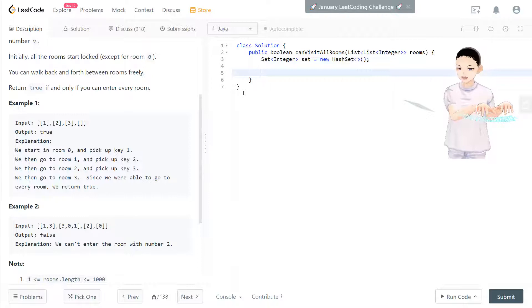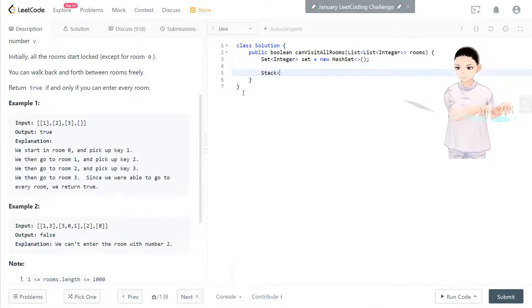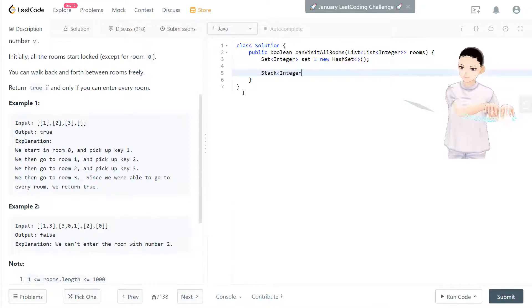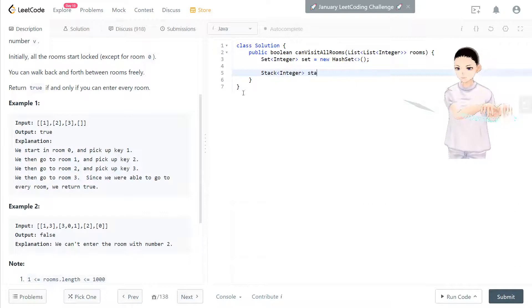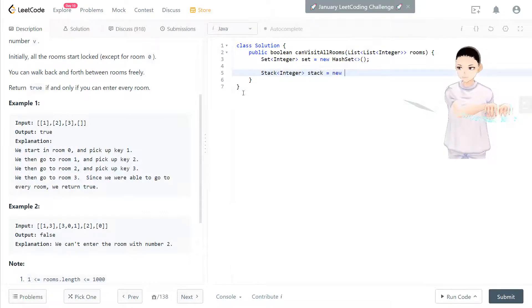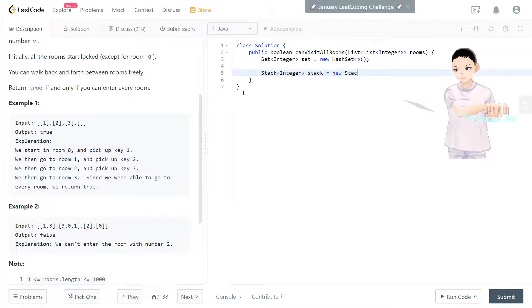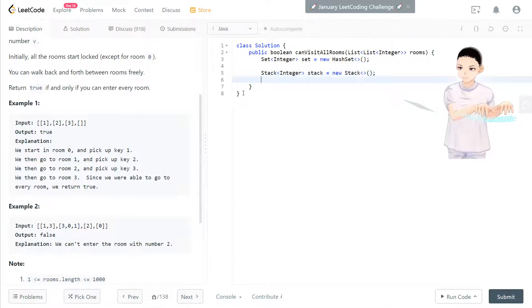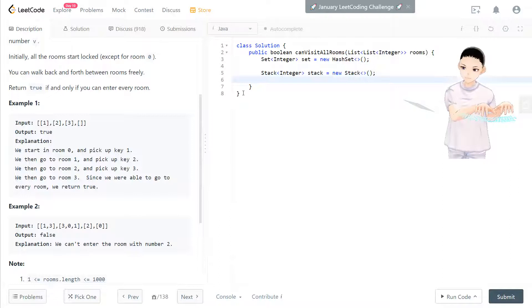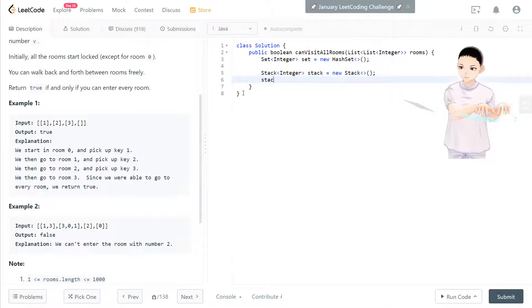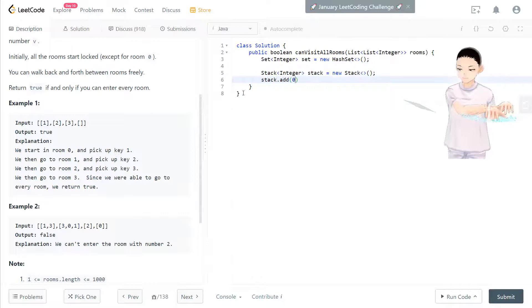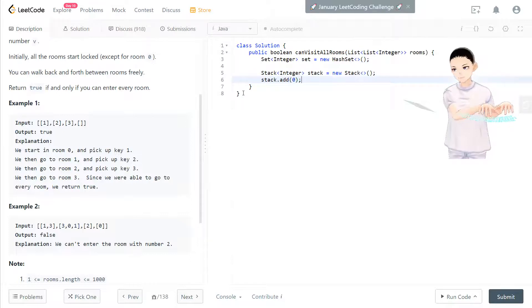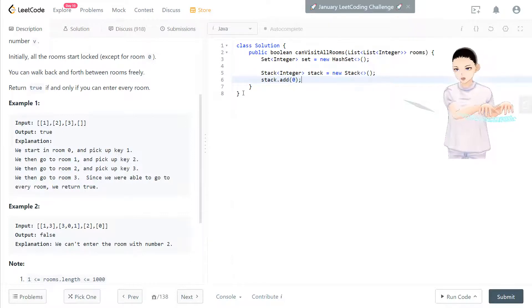And we also have a stack for keys storing. And after you have the stack, first we do adding a 0 because we have keys for 0.